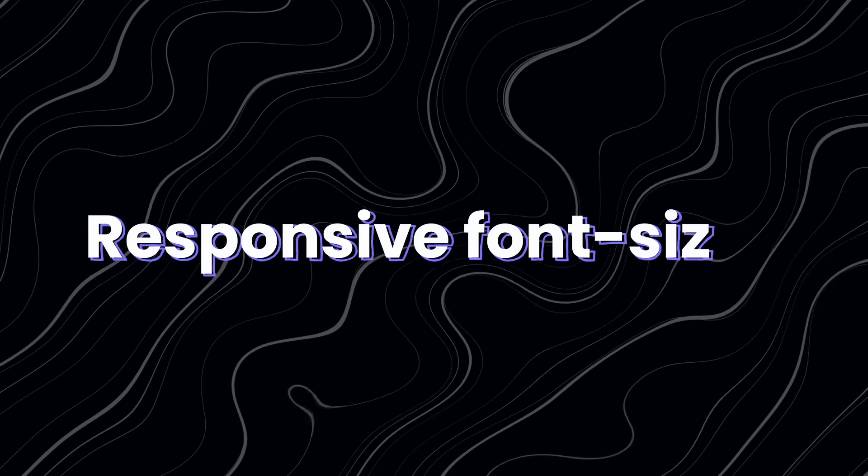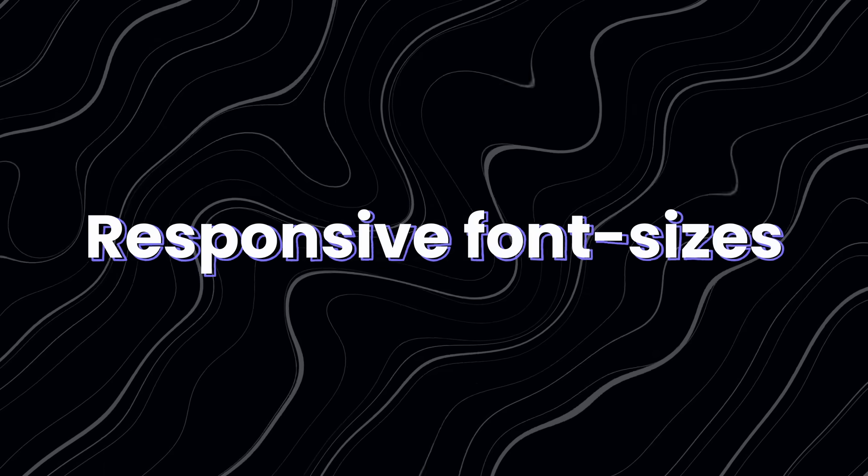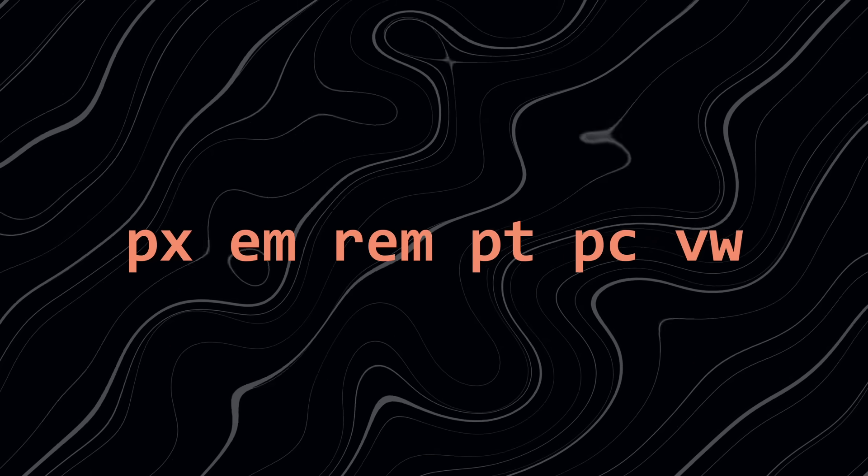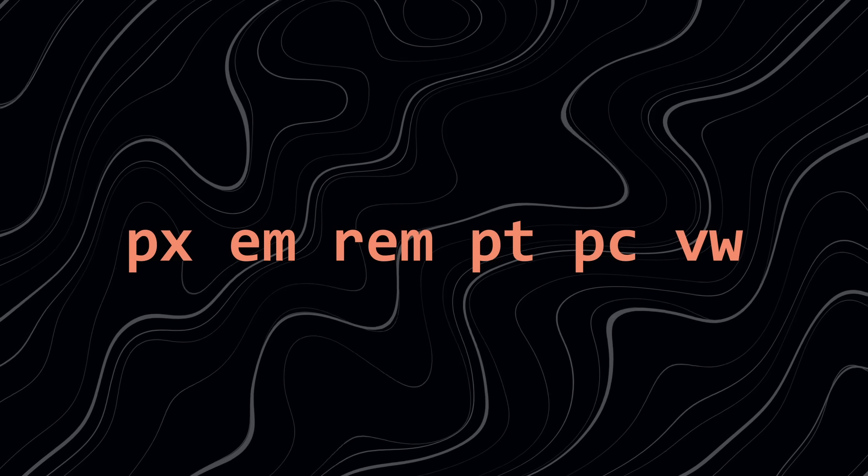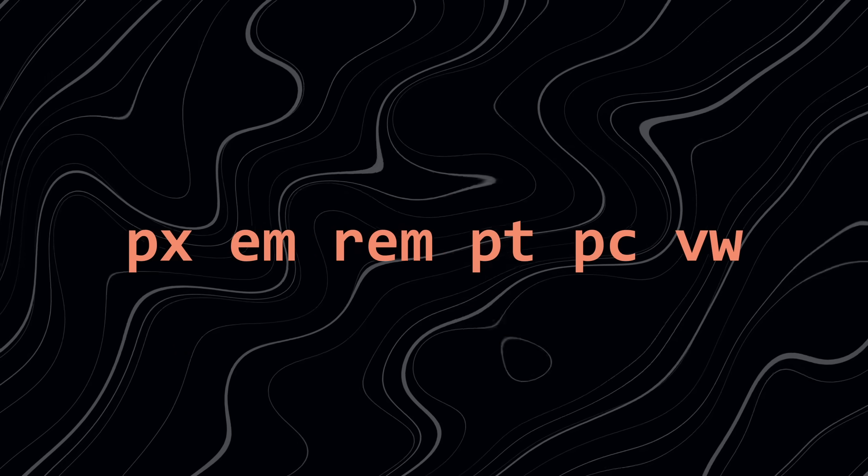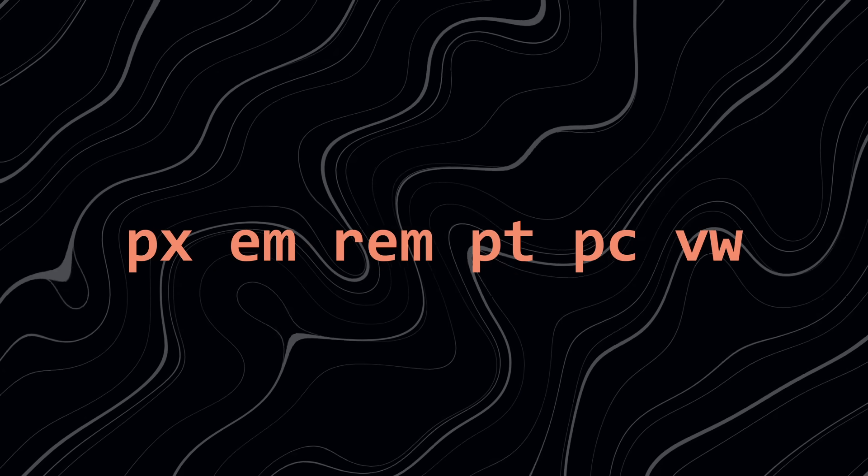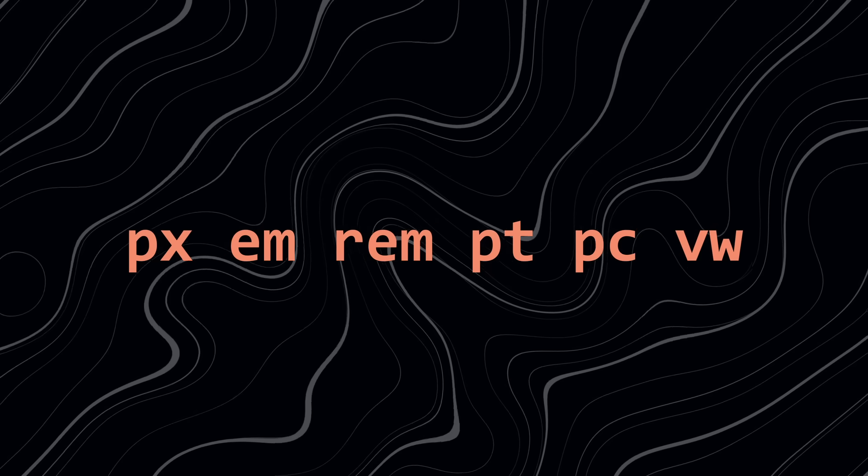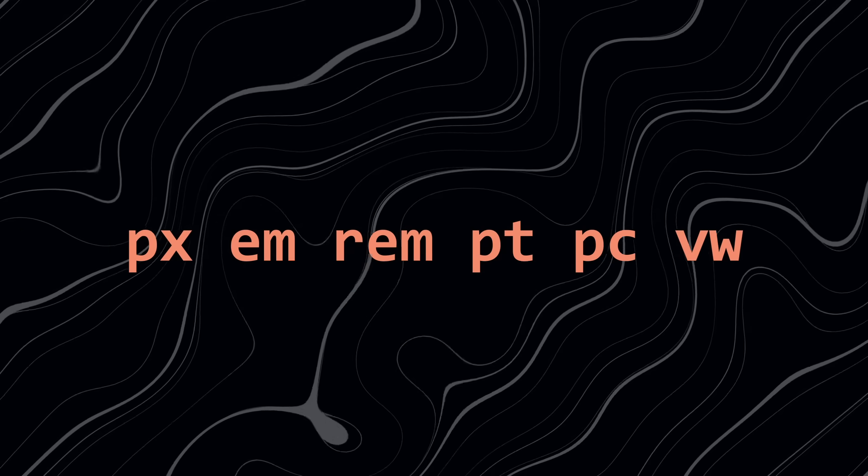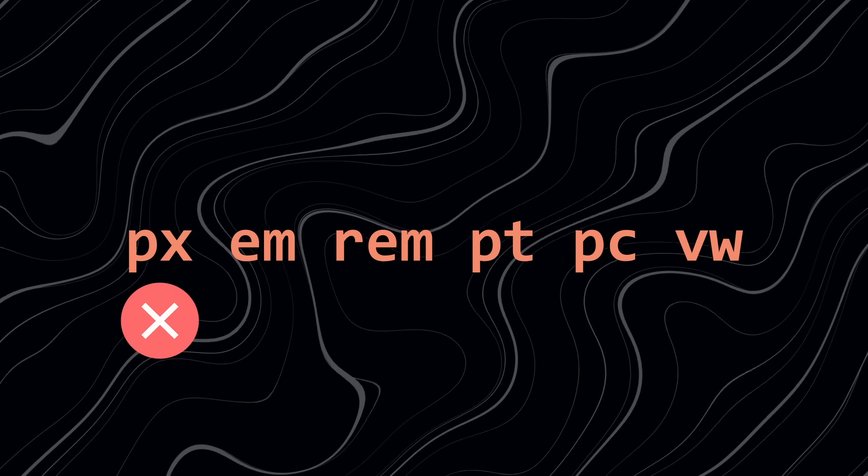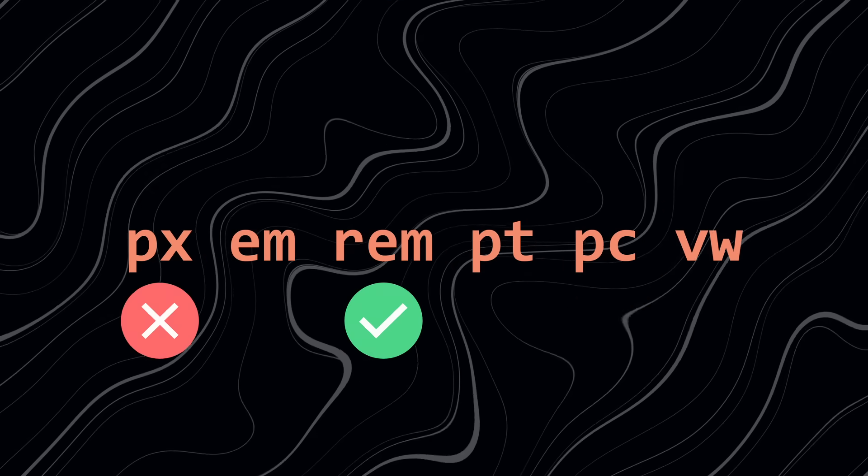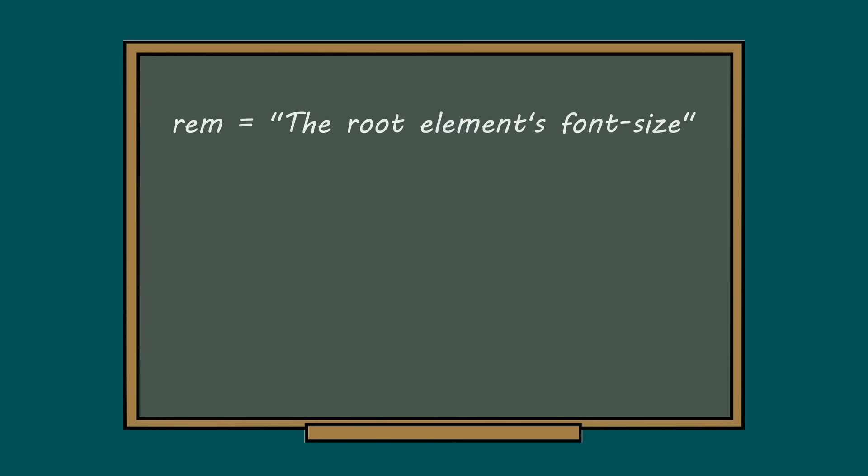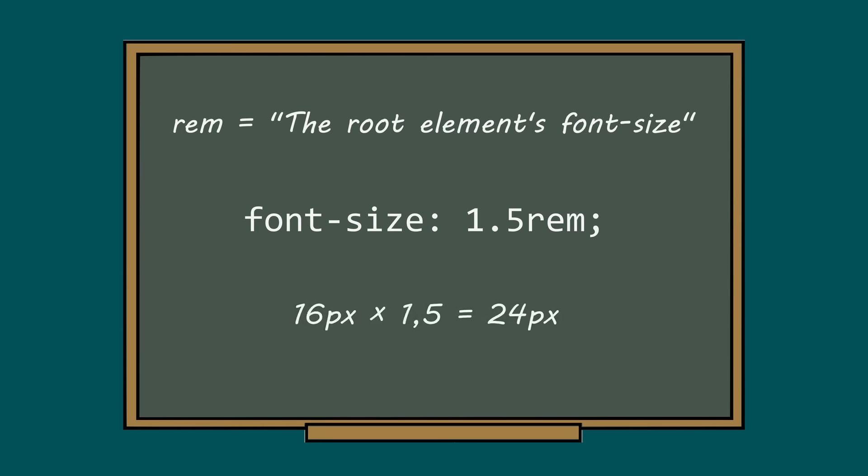Tip number 2: responsive font sizes. Font sizes should be treated very carefully. Unfortunately, none of the CSS units we use for font sizes are responsive on their own, so we have to come up with a modern CSS solution for it. First recommendation is, don't use pixels and use rem instead. Rem is a relative unit that scales relative to the root font size, which is usually 16 pixels by default. For example, if you apply a font size of 1.5 rem, that is 16 pixels times 1.5, which equals 24 pixels.